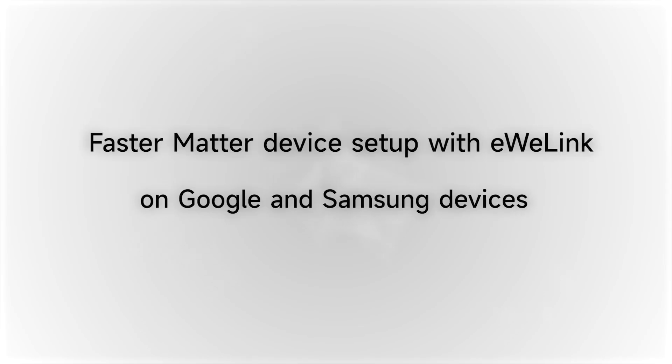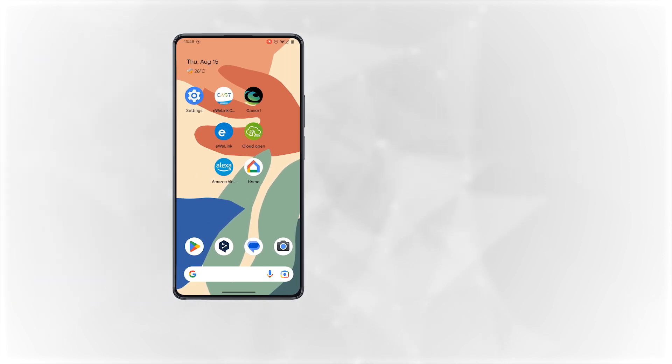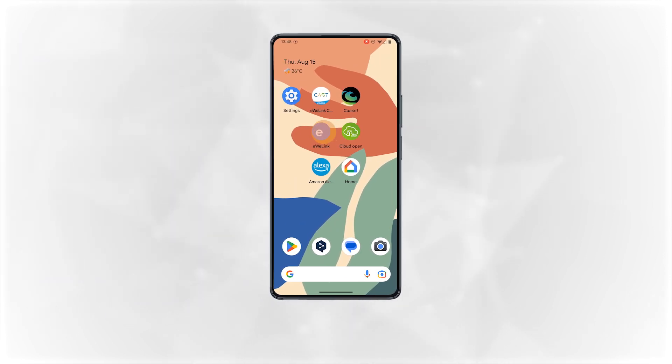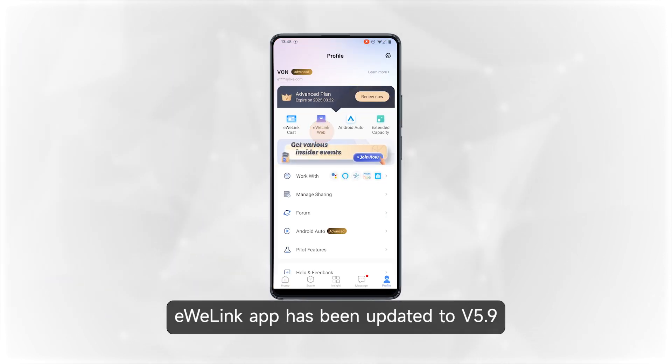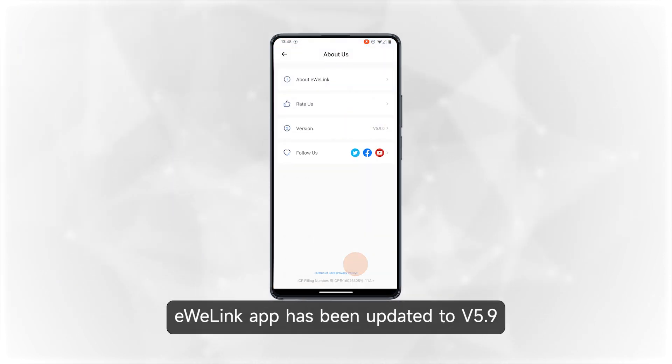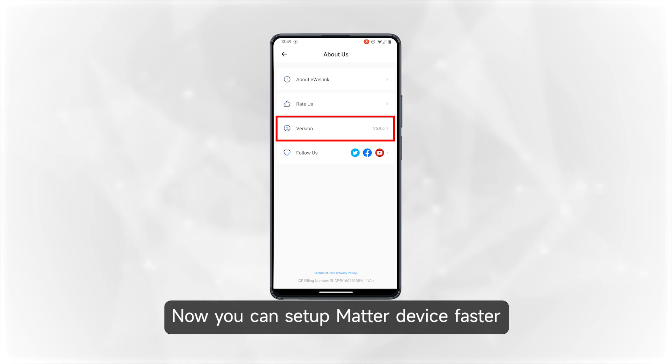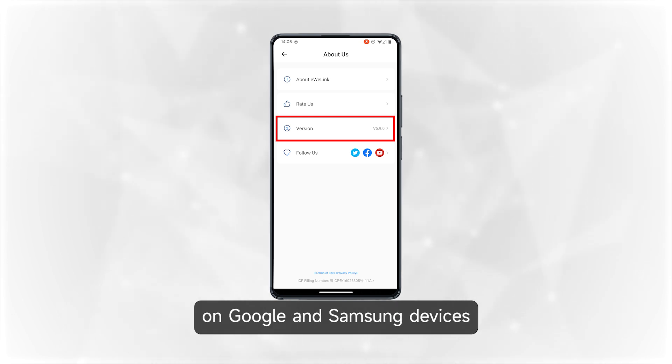Faster Matter Device Setup with eWeLink on Google and Samsung Devices. eWeLink app has been updated to version 5.9. Now you can set up Matter devices faster on Google and Samsung devices.